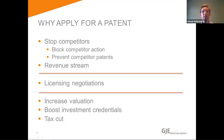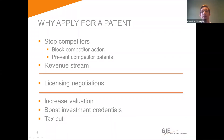In terms of a revenue stream, patents can be licensed to other parties for royalty payments. This can bring money into a company and supplement the money already being made from marketing the invention themselves, or can allow another company to conduct the marketing and selling of the invention whilst the owner of the patent gains the revenue from royalties on those sales.